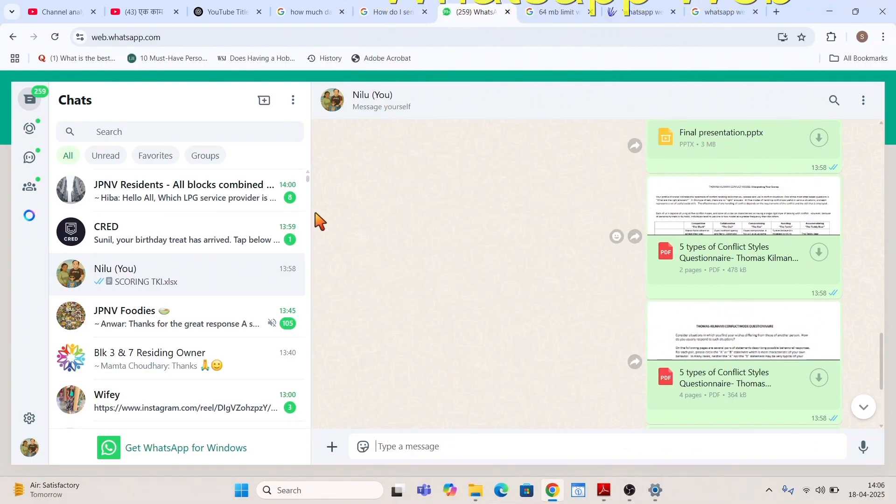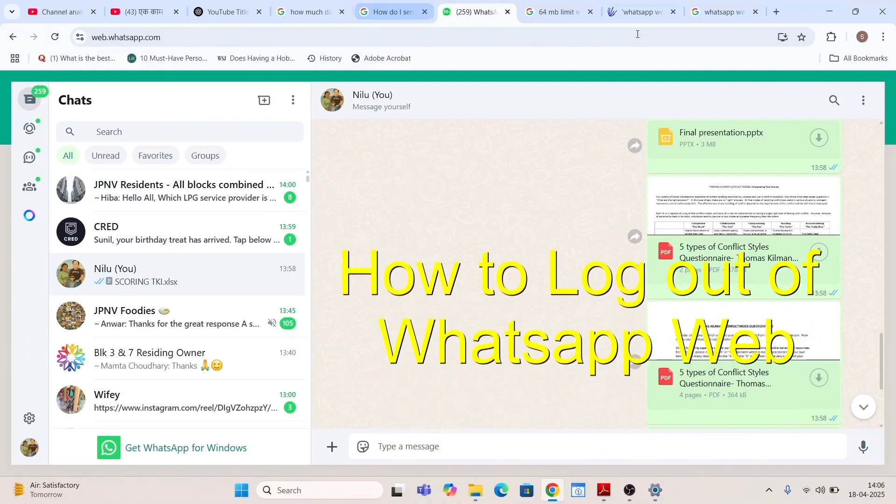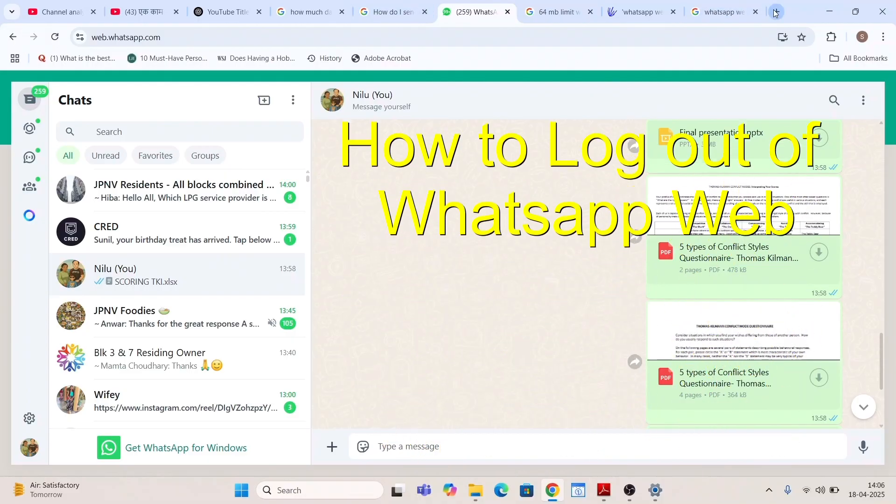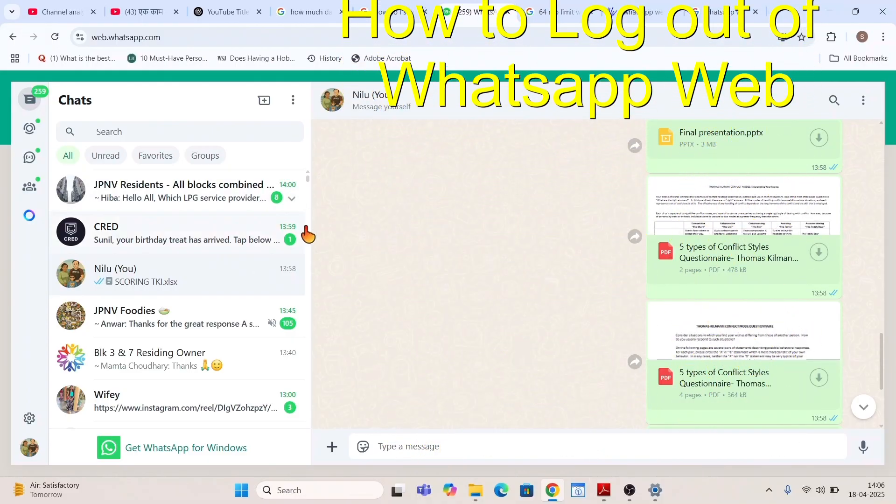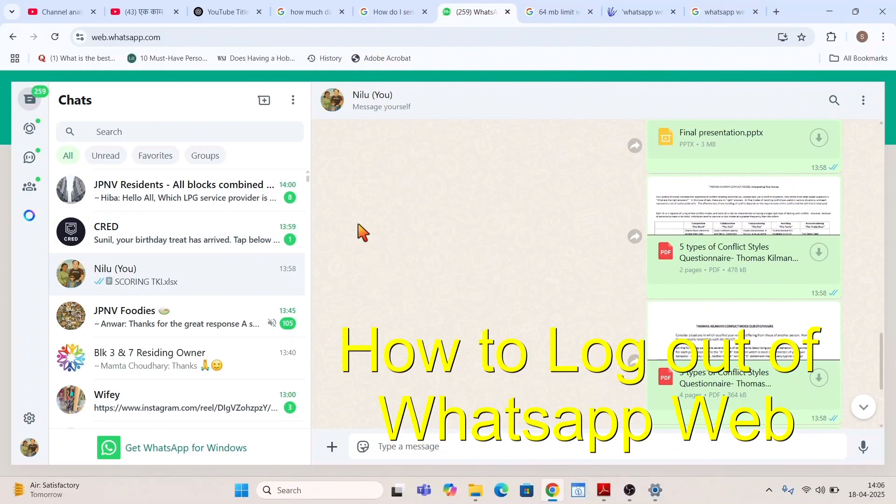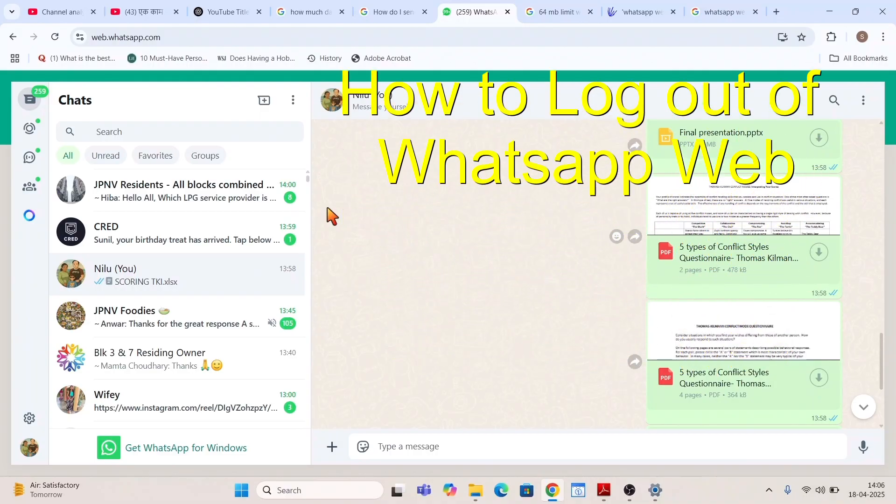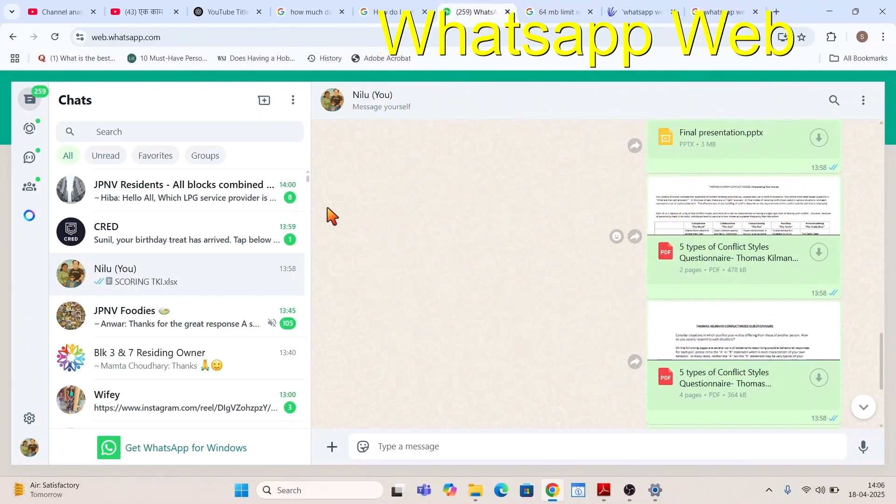When you have logged into WhatsApp web, every time somebody simply clicks WhatsApp web it will direct that WhatsApp web to your account by default if you have logged in already.